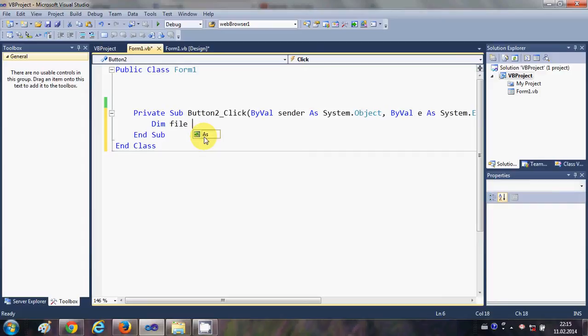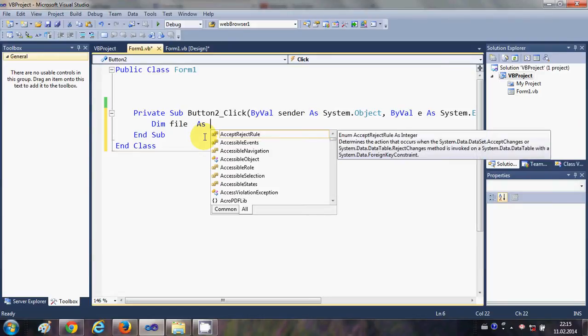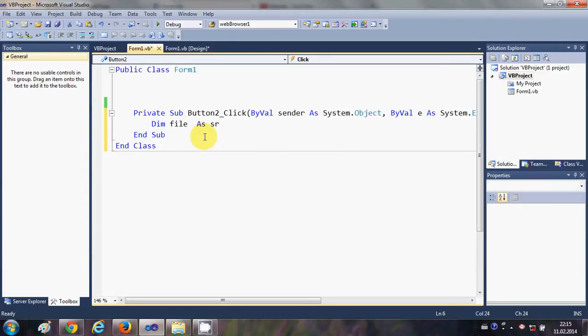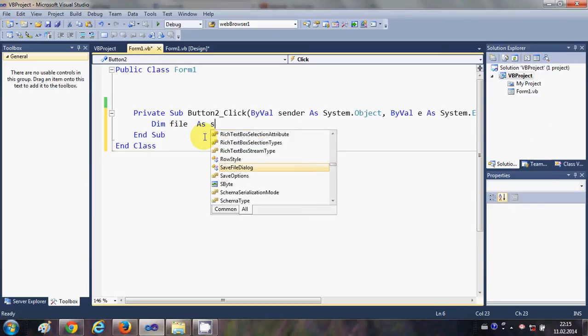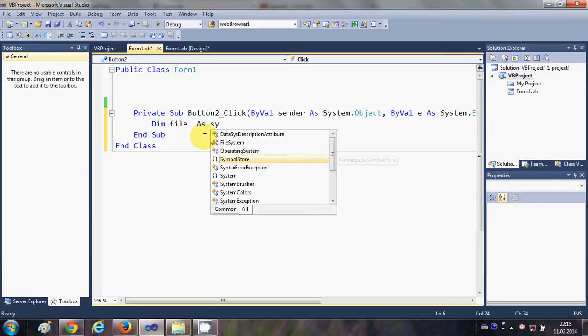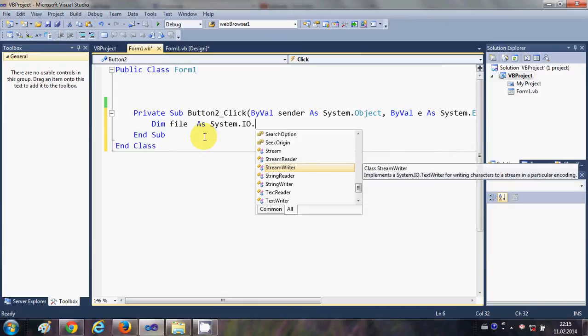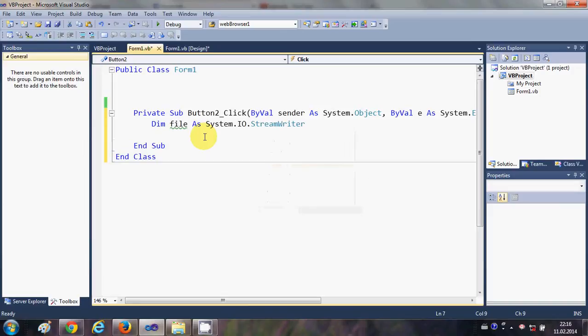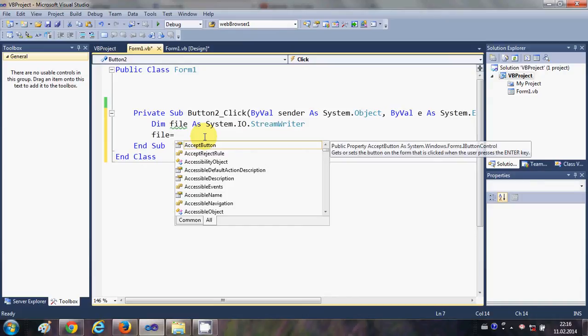...file as System.IO.StreamWriter. Okay, now I will use this file variable and I will create a file.